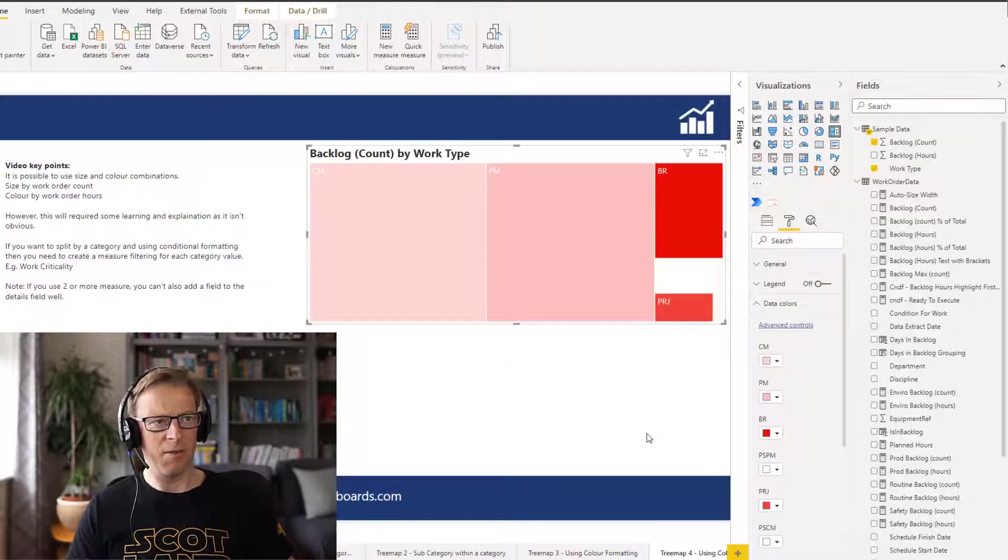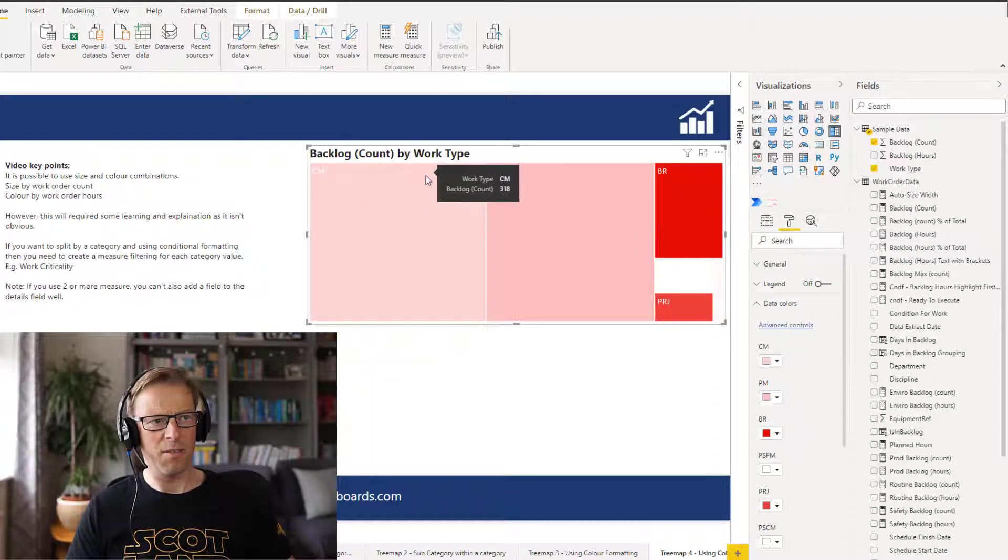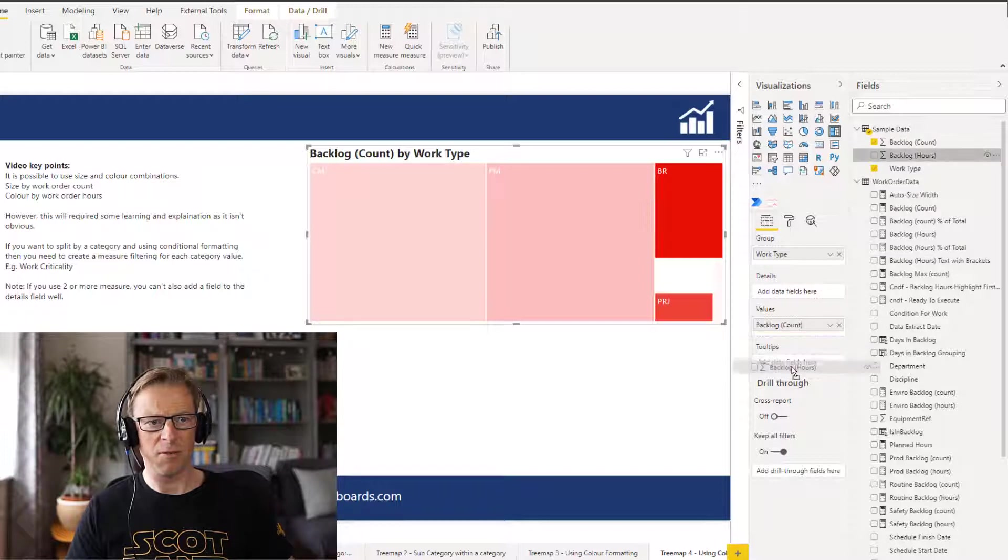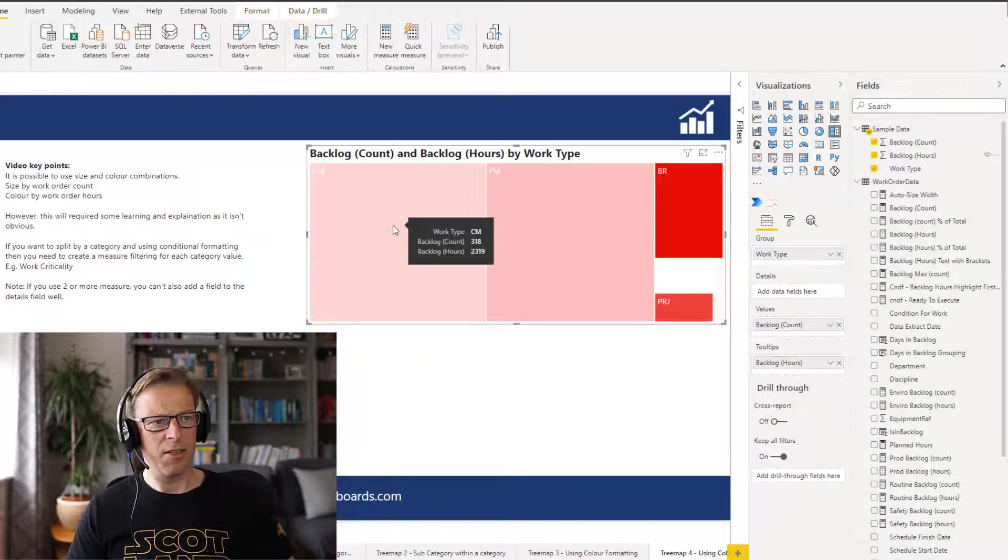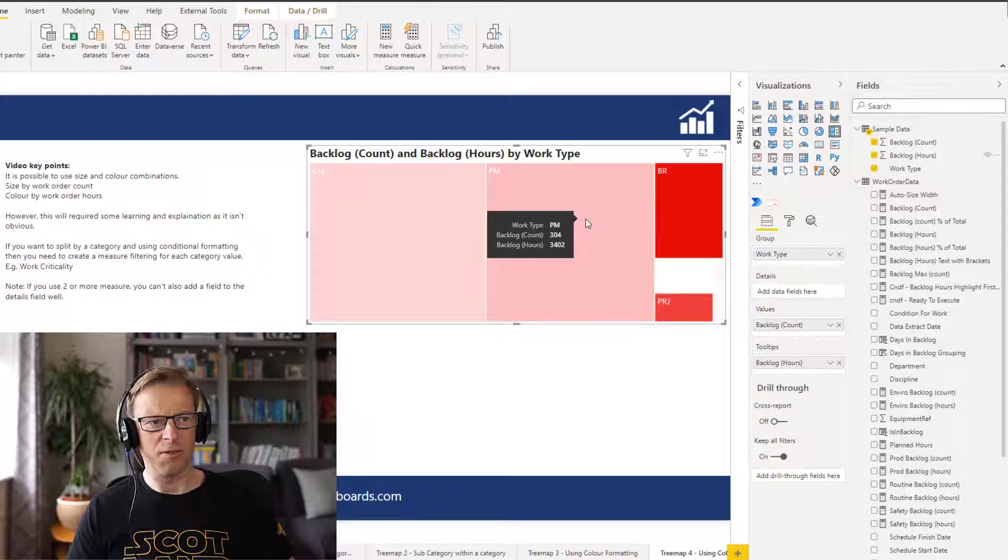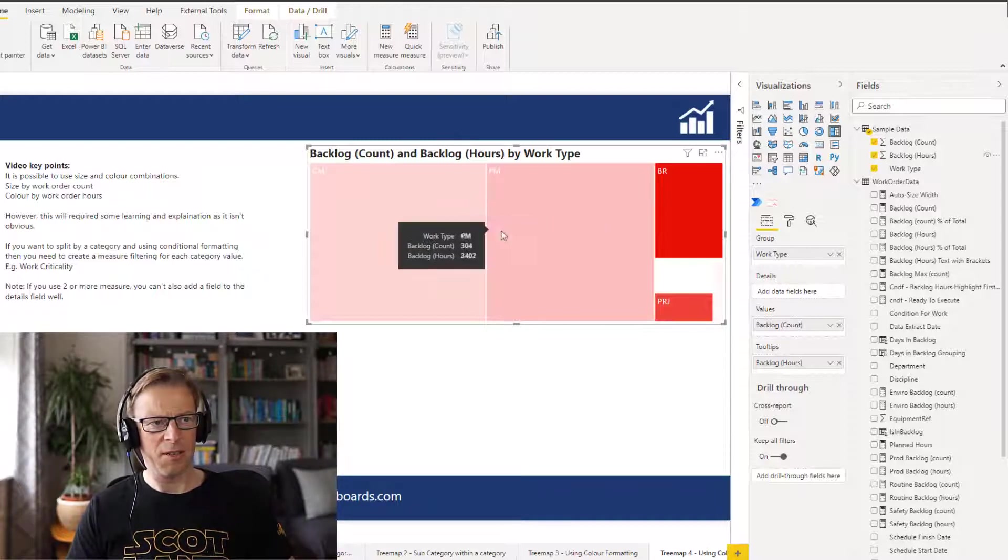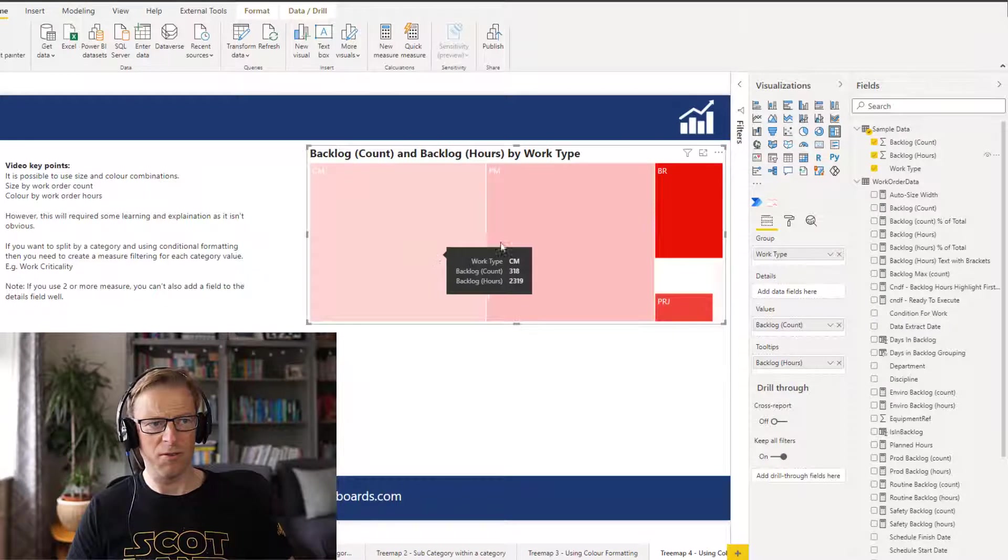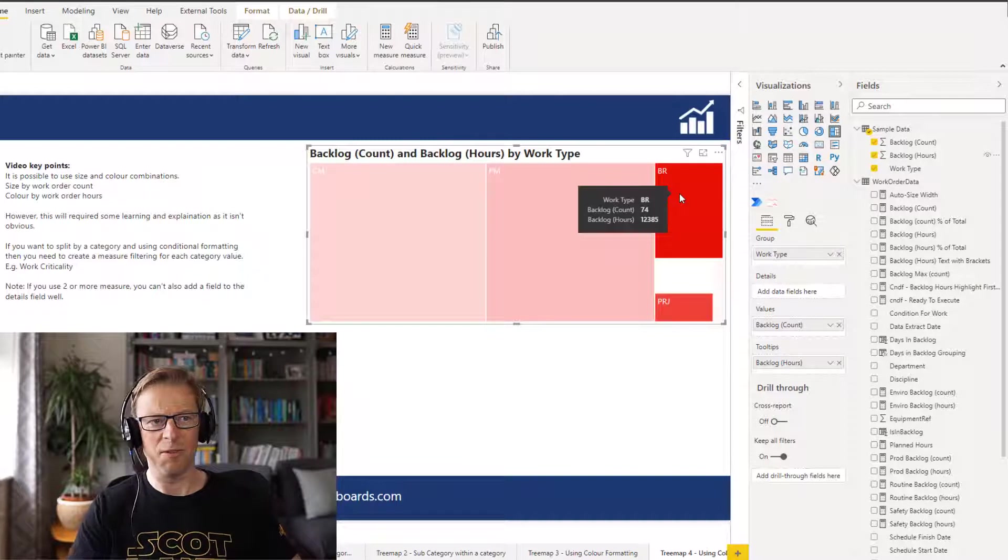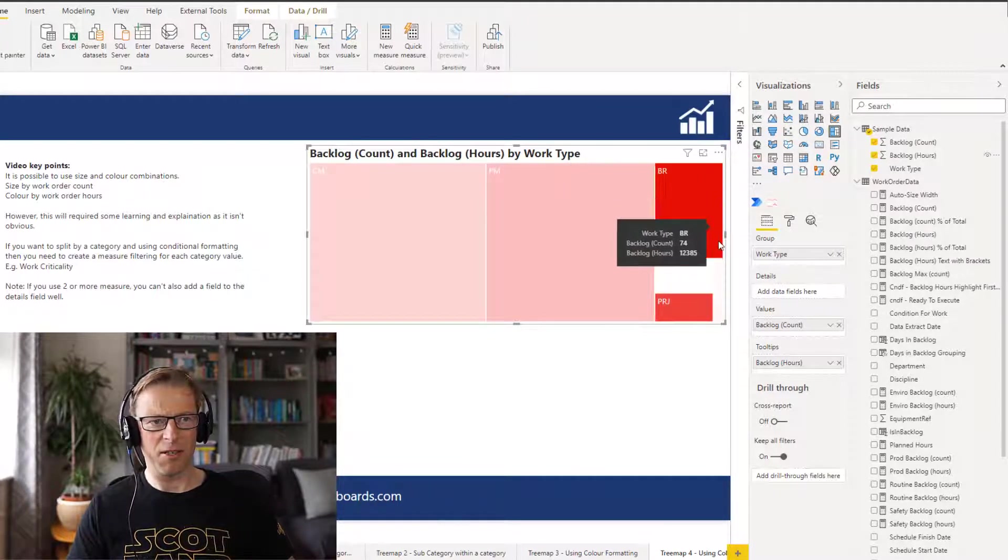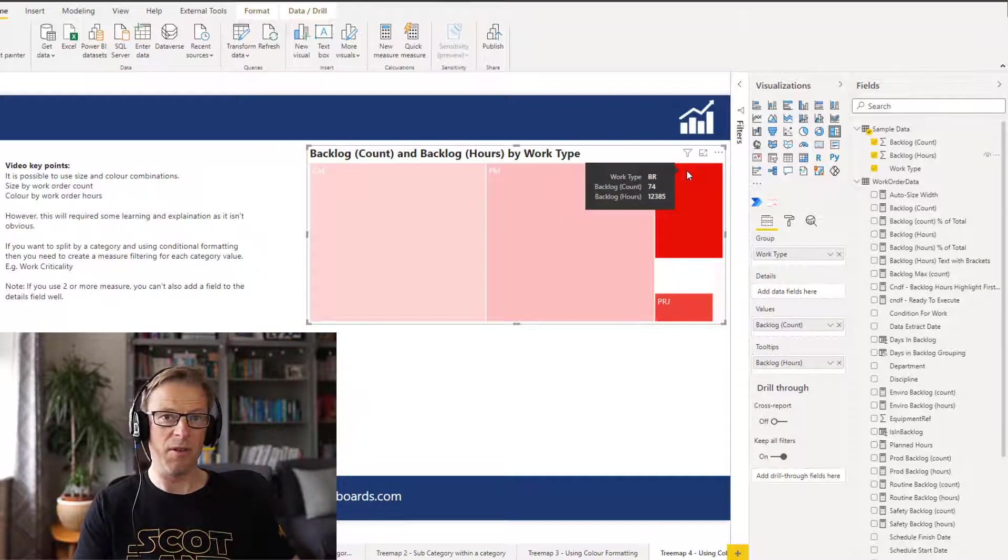Now what that's done now is it's telling us that okay, CM work maybe has the most. Oh in fact actually let's go into the tooltip and we're going to add in the backlog hours to our tooltip. Okay, so it's telling us that CM work here has got 318 work orders. Now it's got 2,319 and this one has got 3,420 hours. So in terms of size they're the same, but in terms of colors you can see this one's got more. This one's got 2,300 roughly and this one's got 3,400, but look at this one here. It's got 12,000. So we can see here that although this BR work represents a far smaller number of work orders, when you're looking at the number of hours it's much bigger.